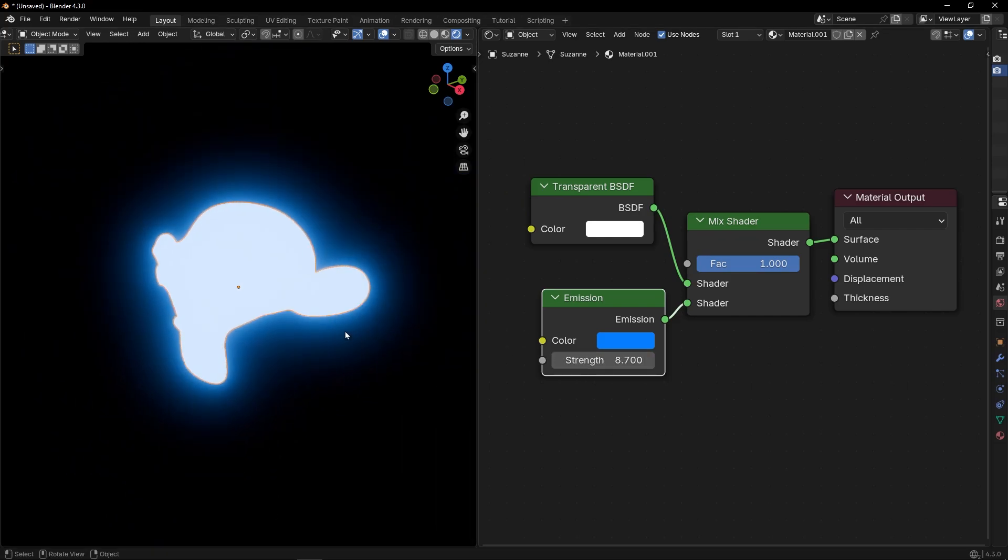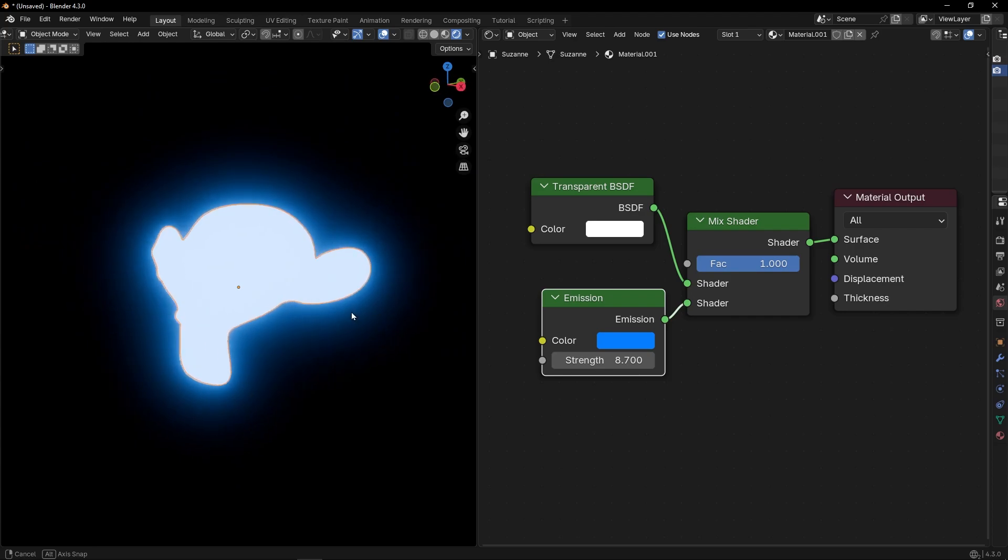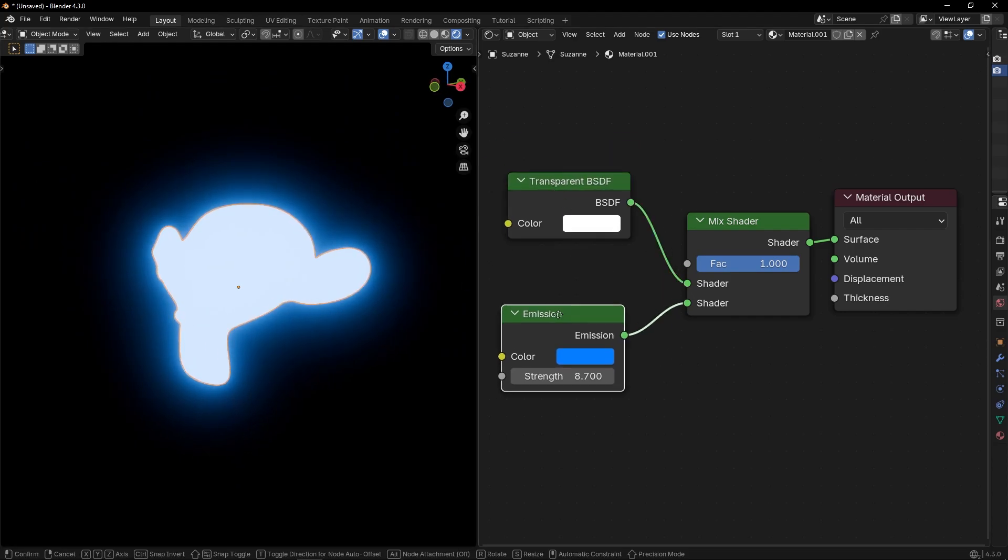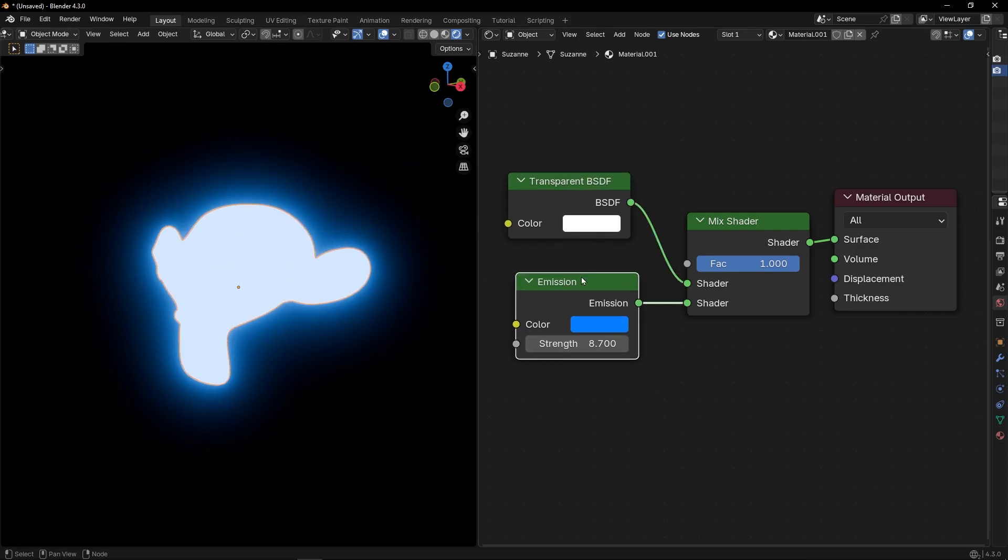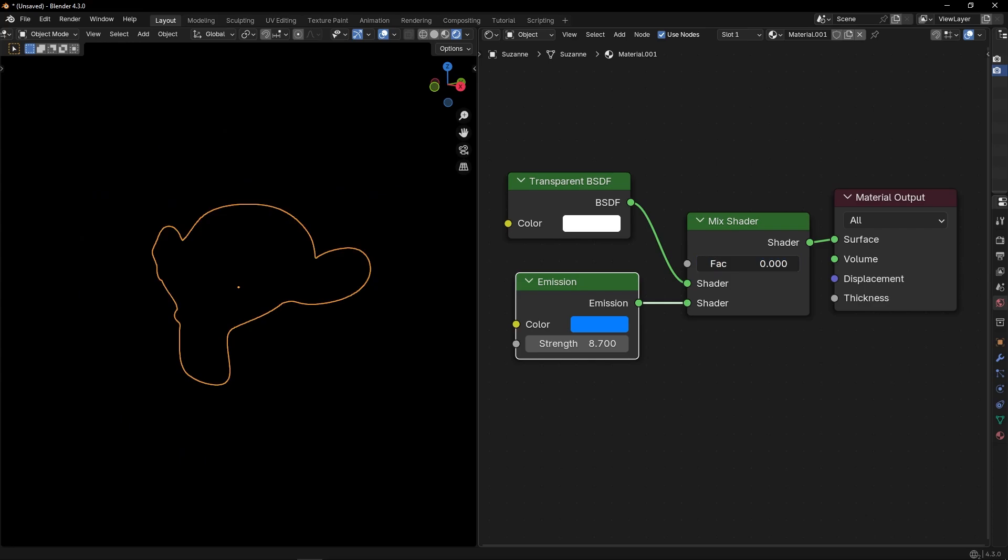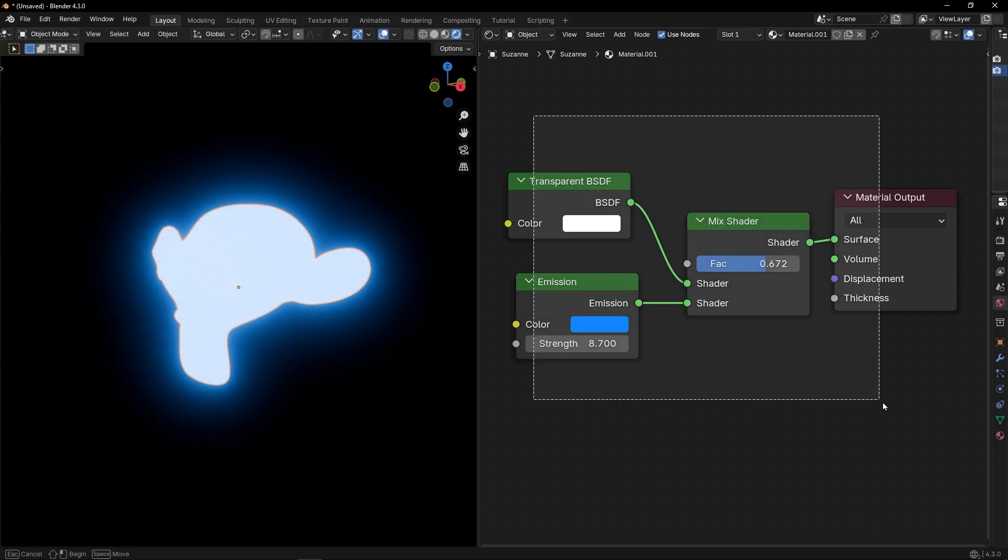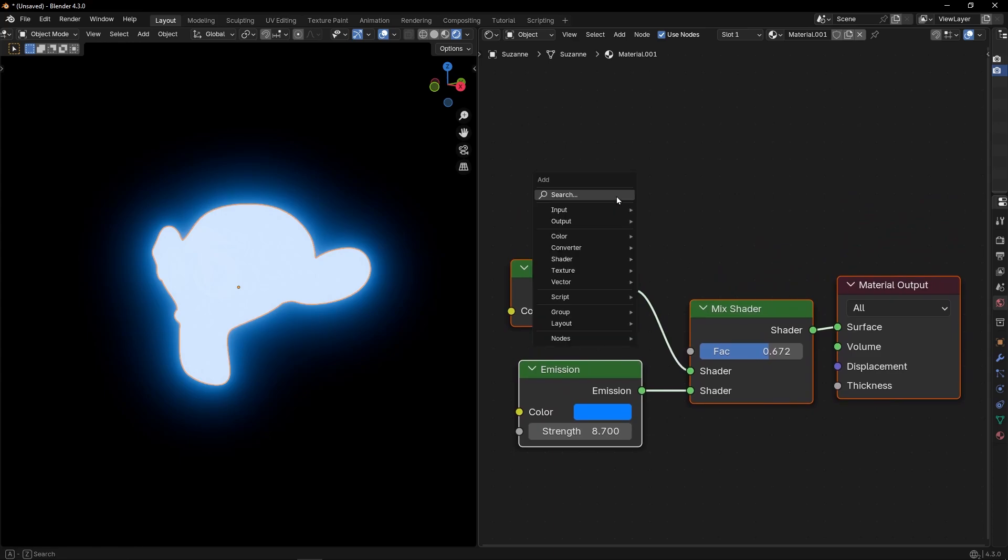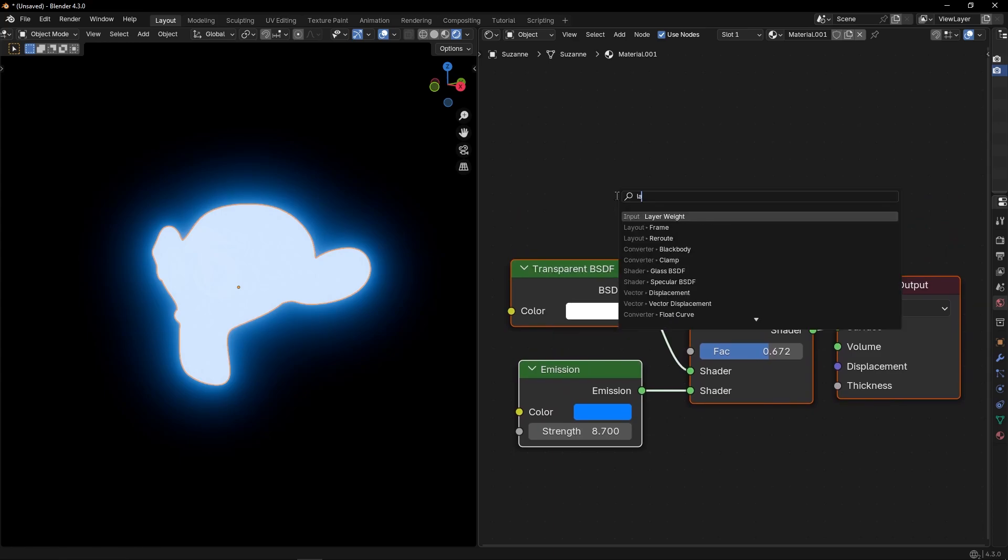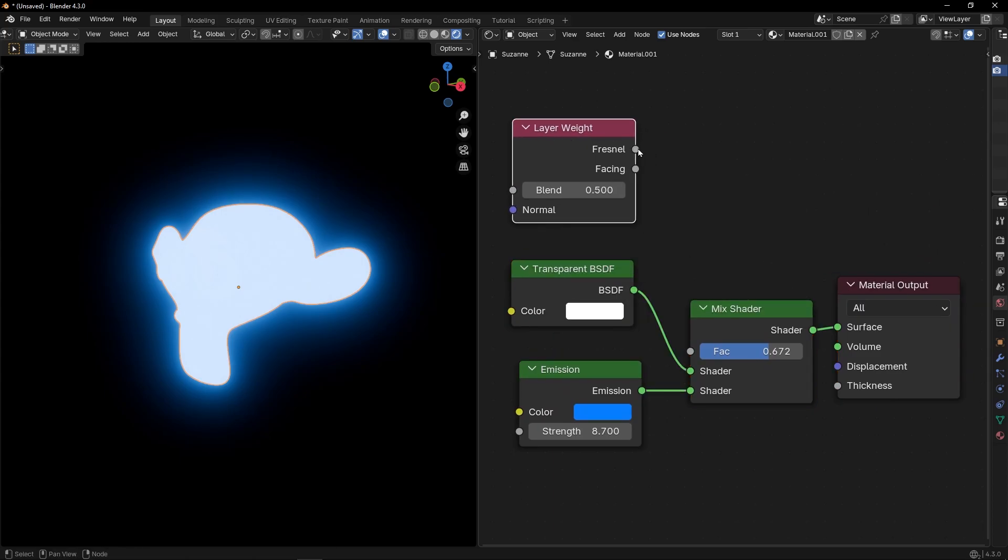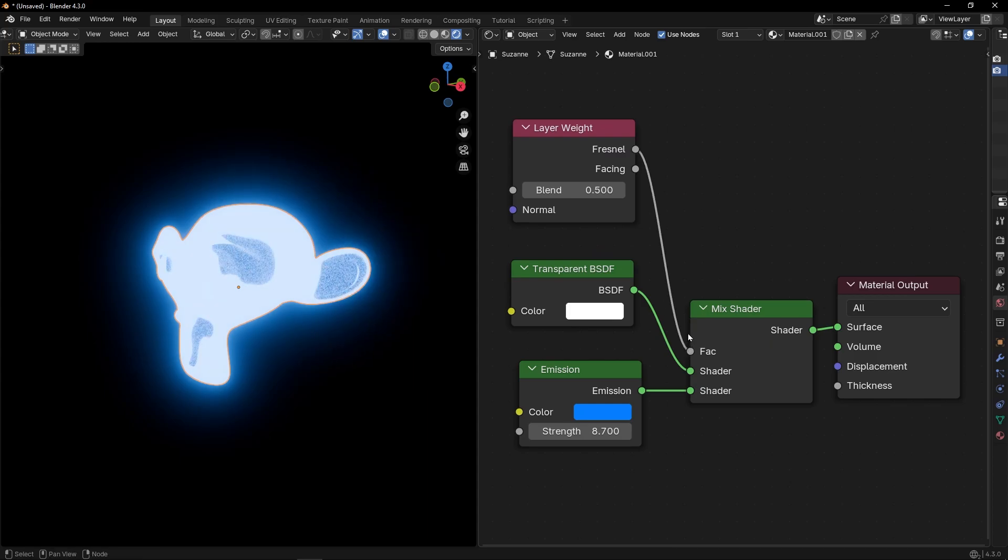Now, how we can mix transparent and glow at the same time. Because with this, we cannot show both at the same time. We need to connect something here. So, the only thing we have to do is to add layer weight and connect it here.